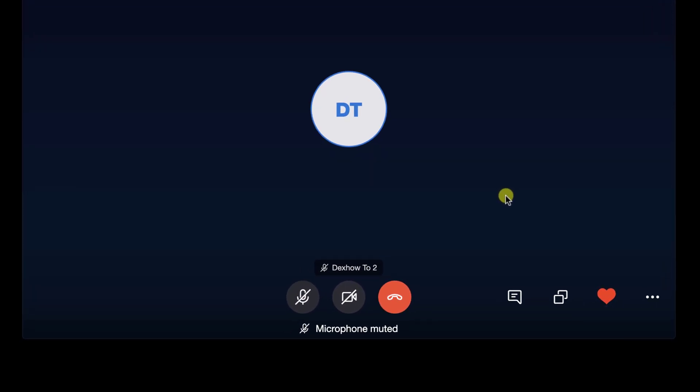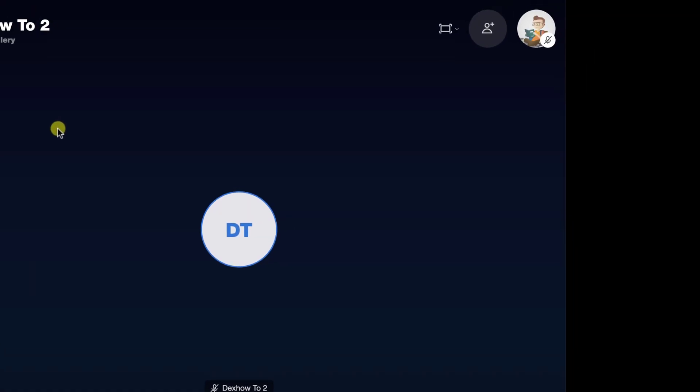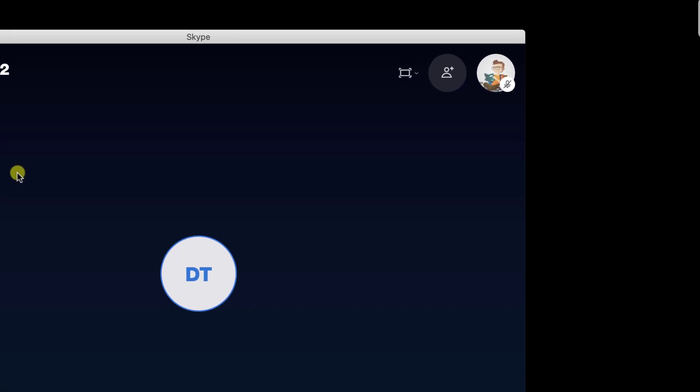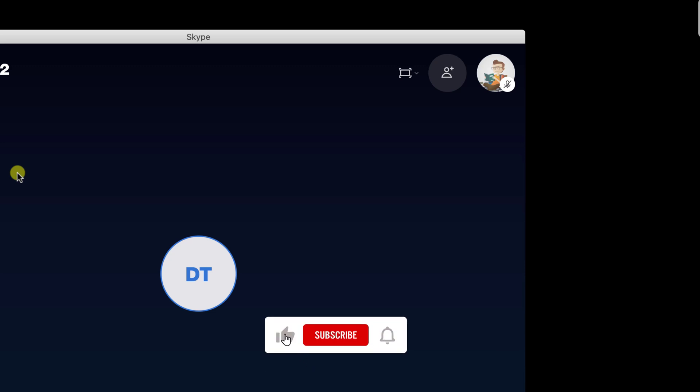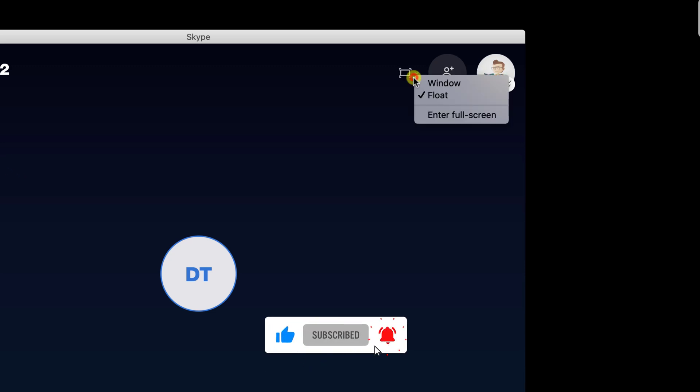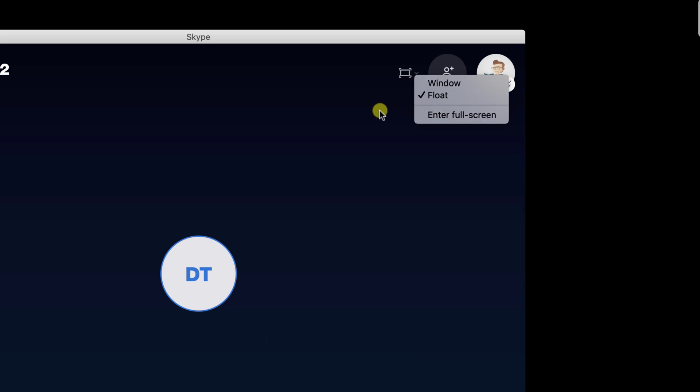You will have three buttons on this window: a microphone, a camera, and an end call button. On the top, you have some interesting options. First, we have the options to make this call a separate window, a full screen, or how it is now, a floating window.